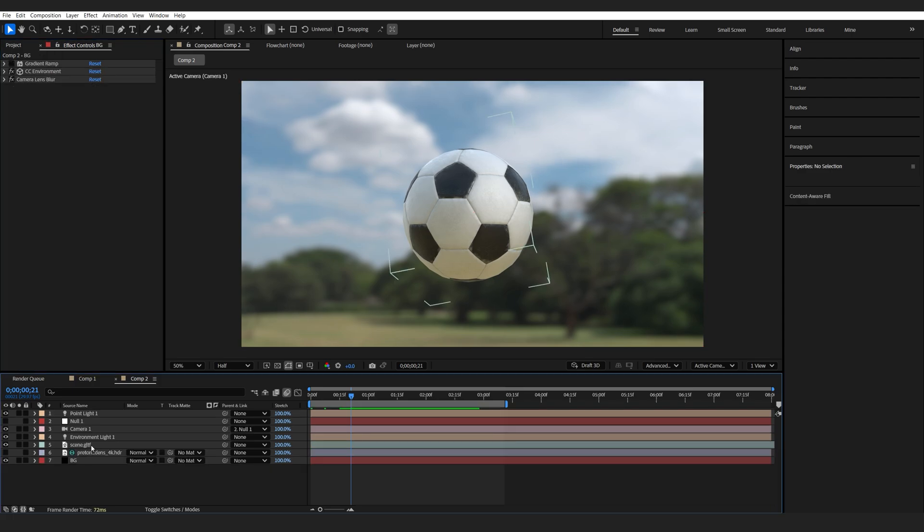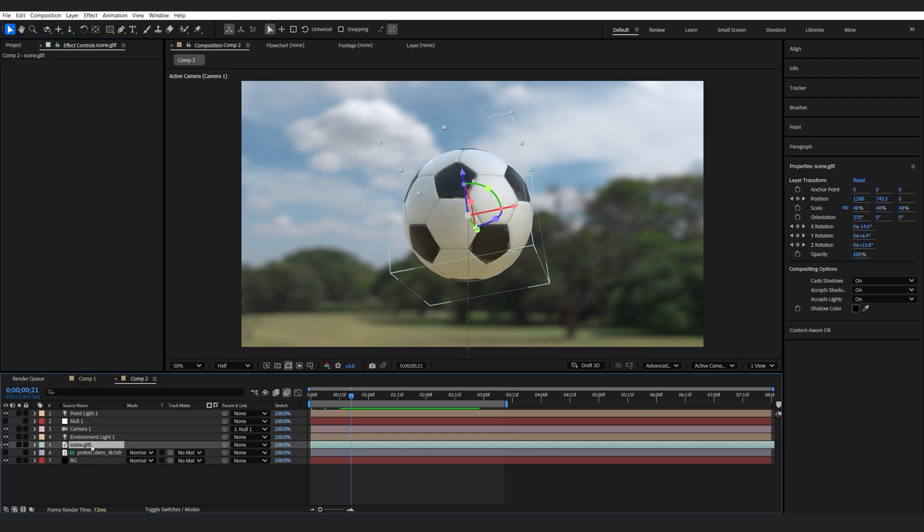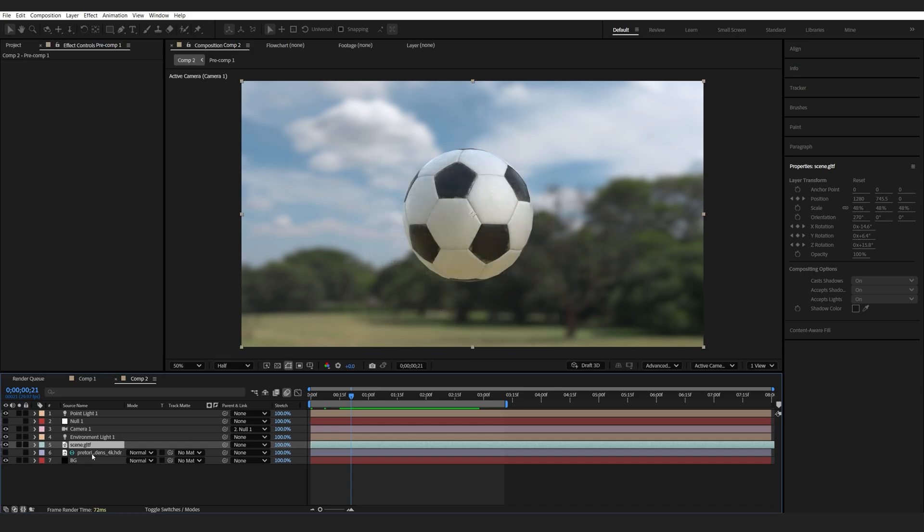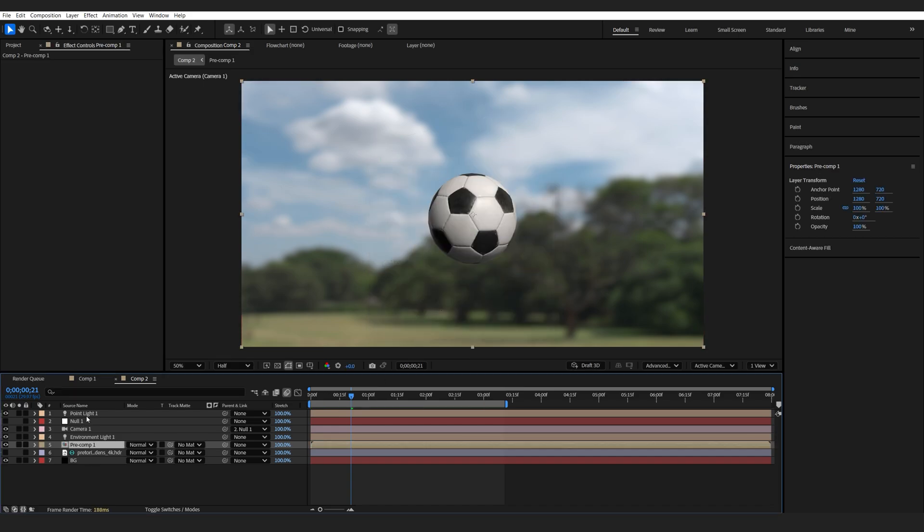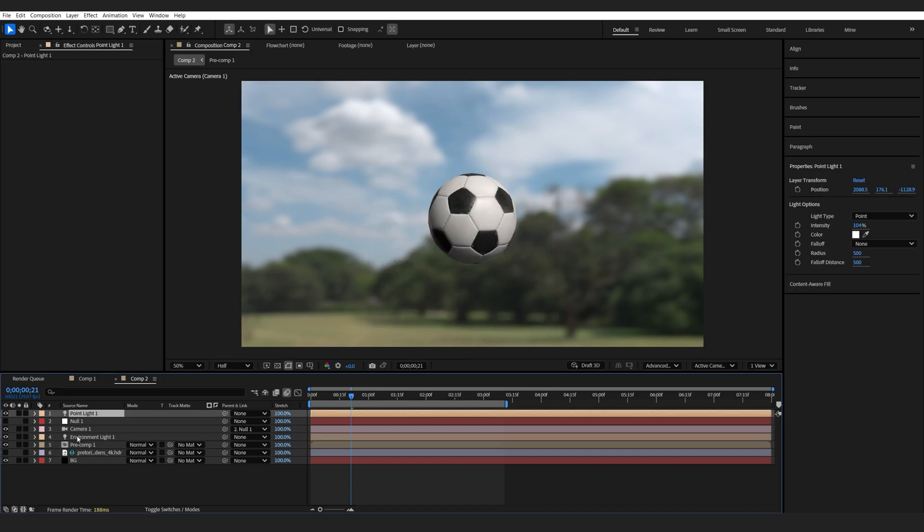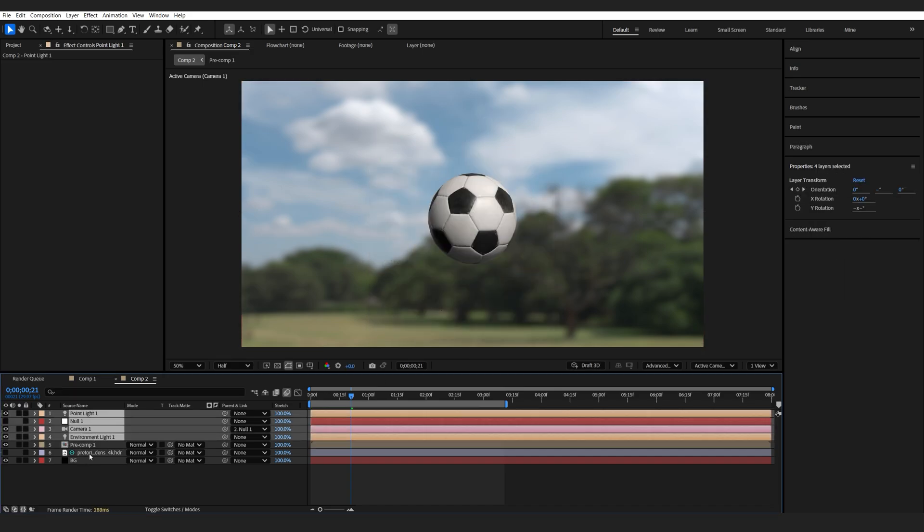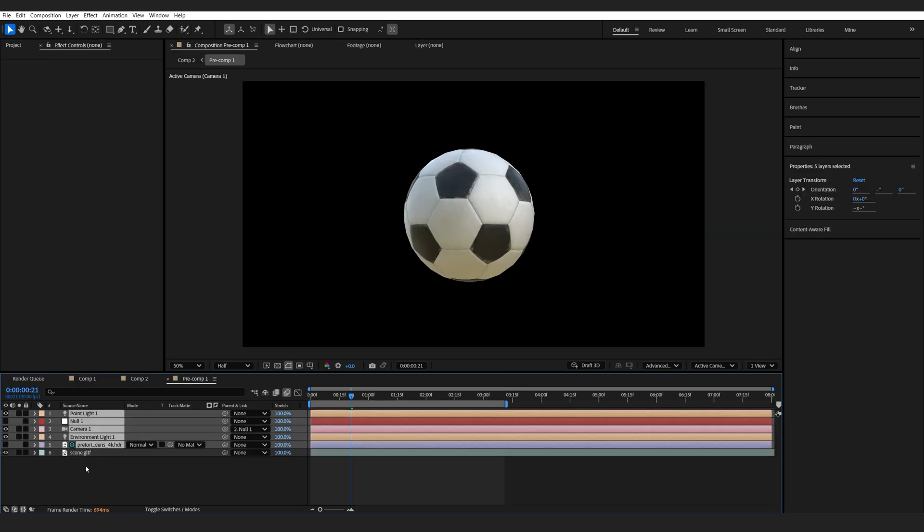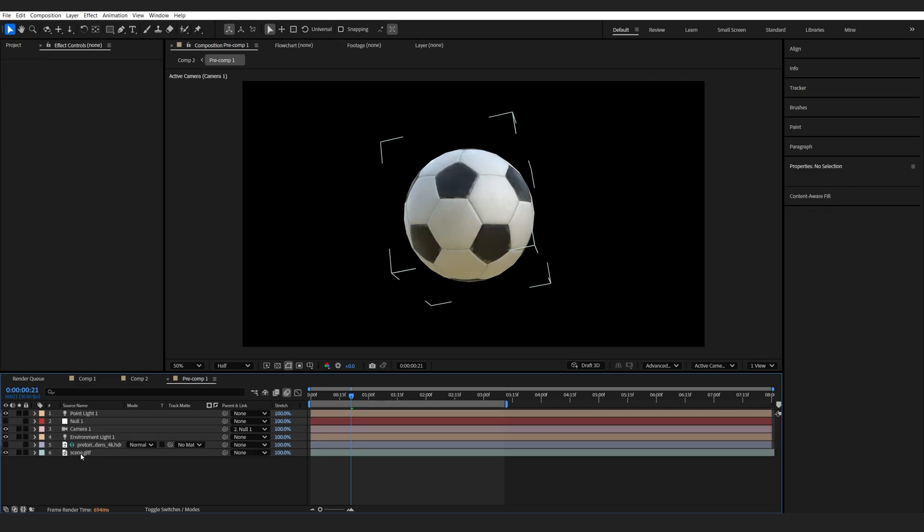An alternative is to pre-compose the 3D object, so we'll drop it into a new composition, and I'm going to grab the lights and camera here, also my HDRI environment, copy them, go into the composition, paste them, and you can see it updated.